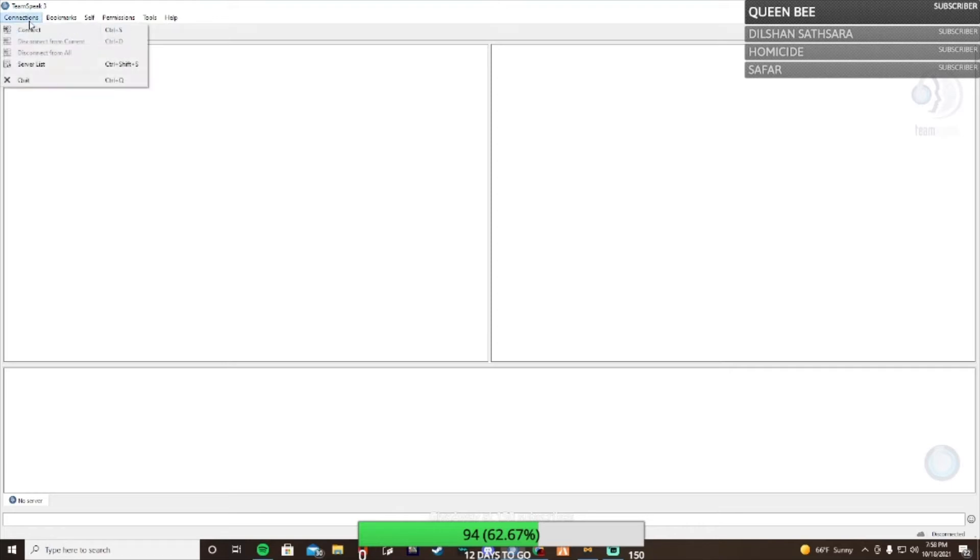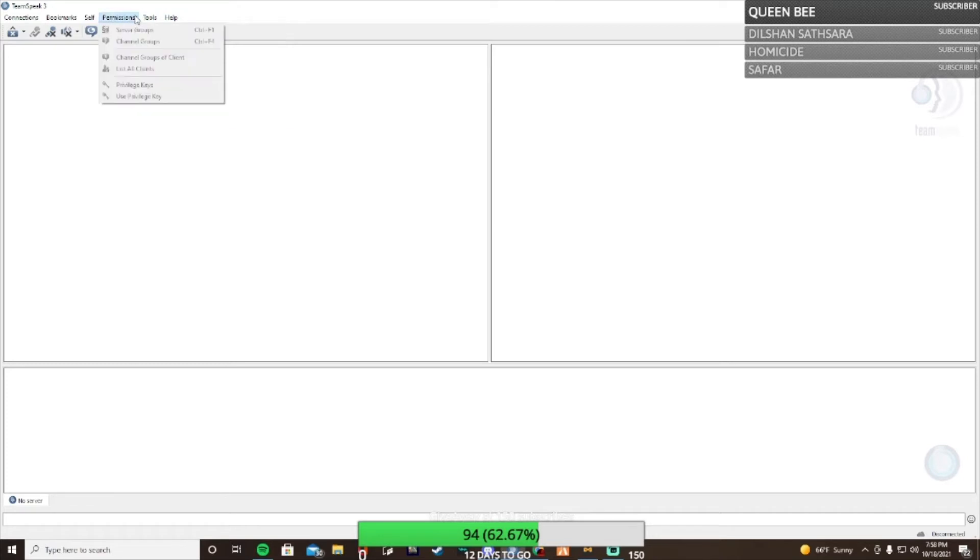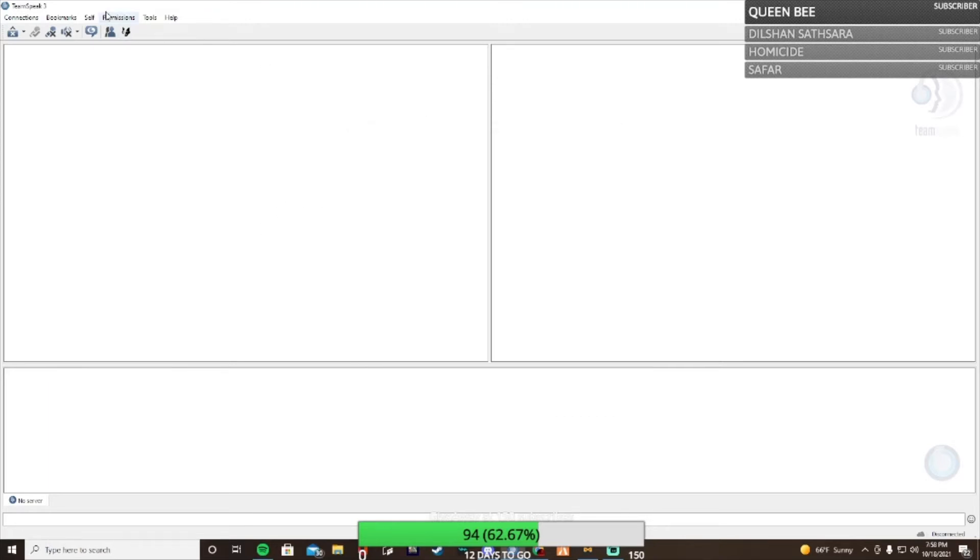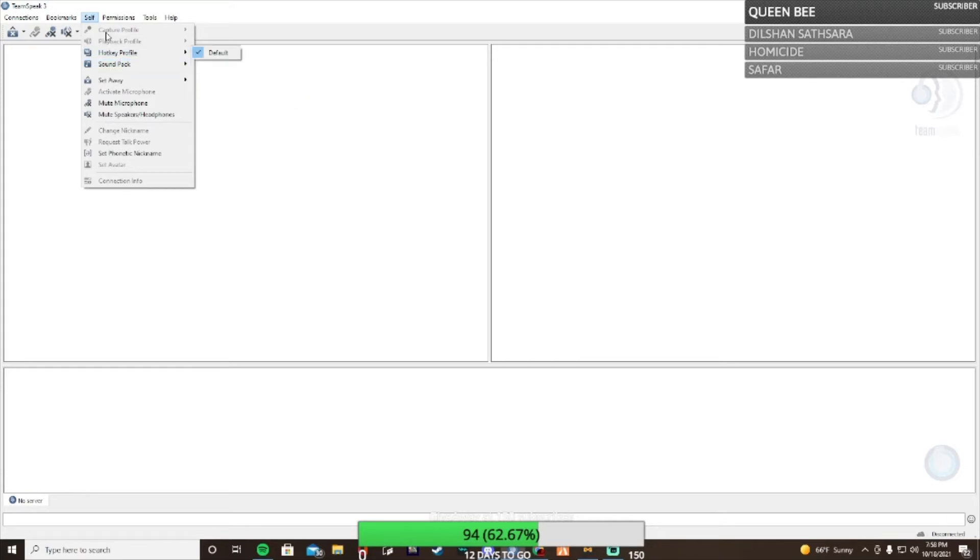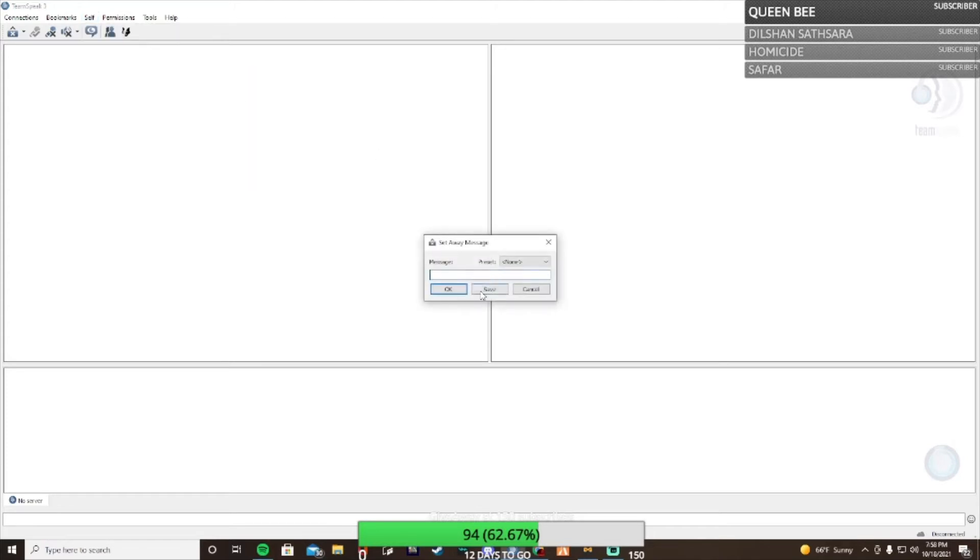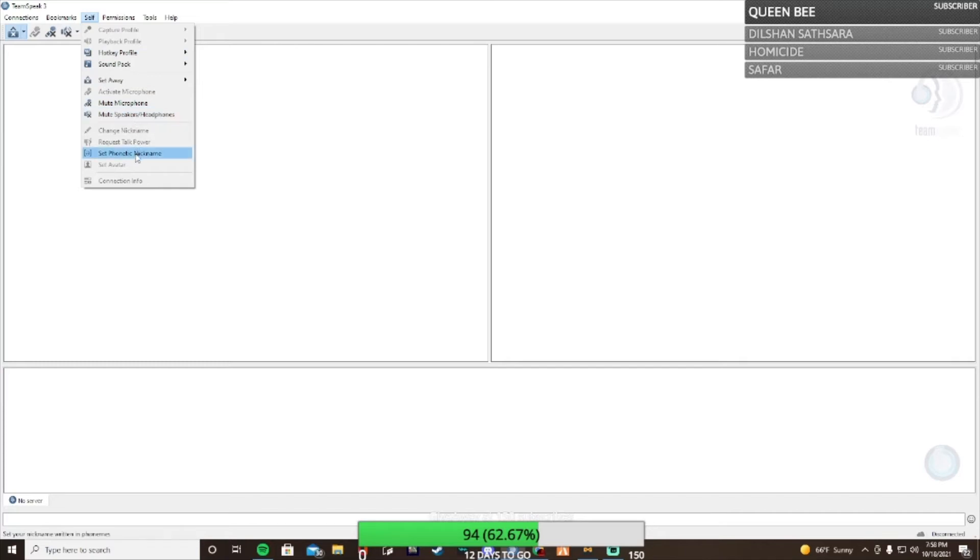So the identities tab shows who's all in your TeamSpeak server. Whenever you join a server you can click that to see who's all active. Up here is your hotkey, sound pack, and set away. If you're gone somewhere you hit set away and you can put a message about why or whatever.